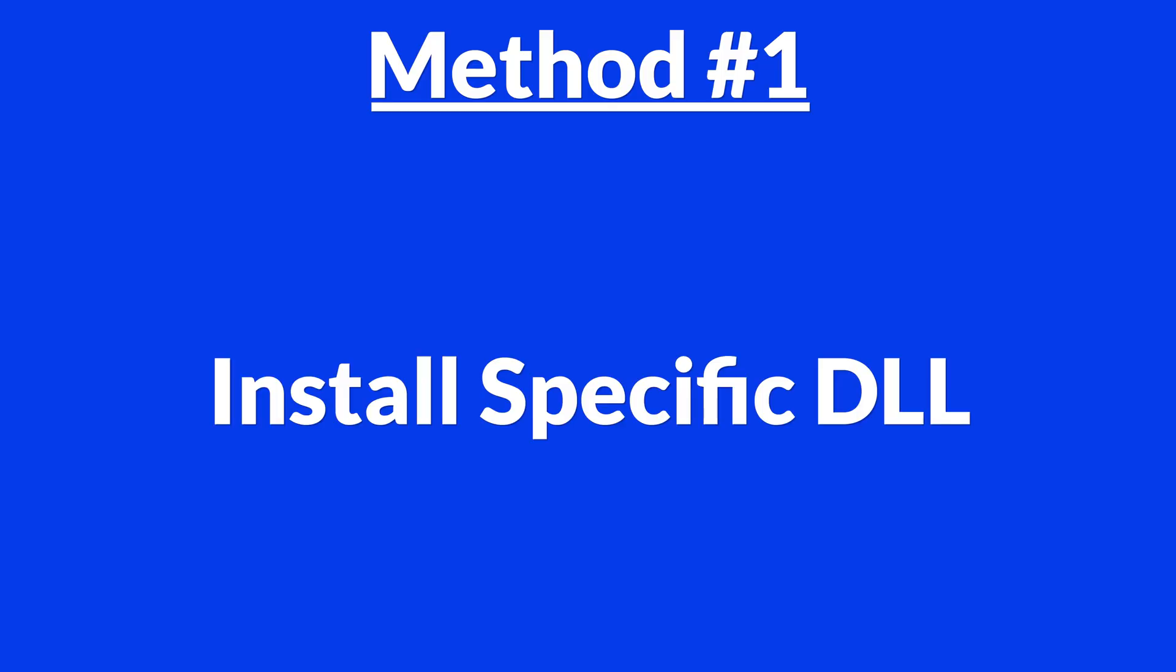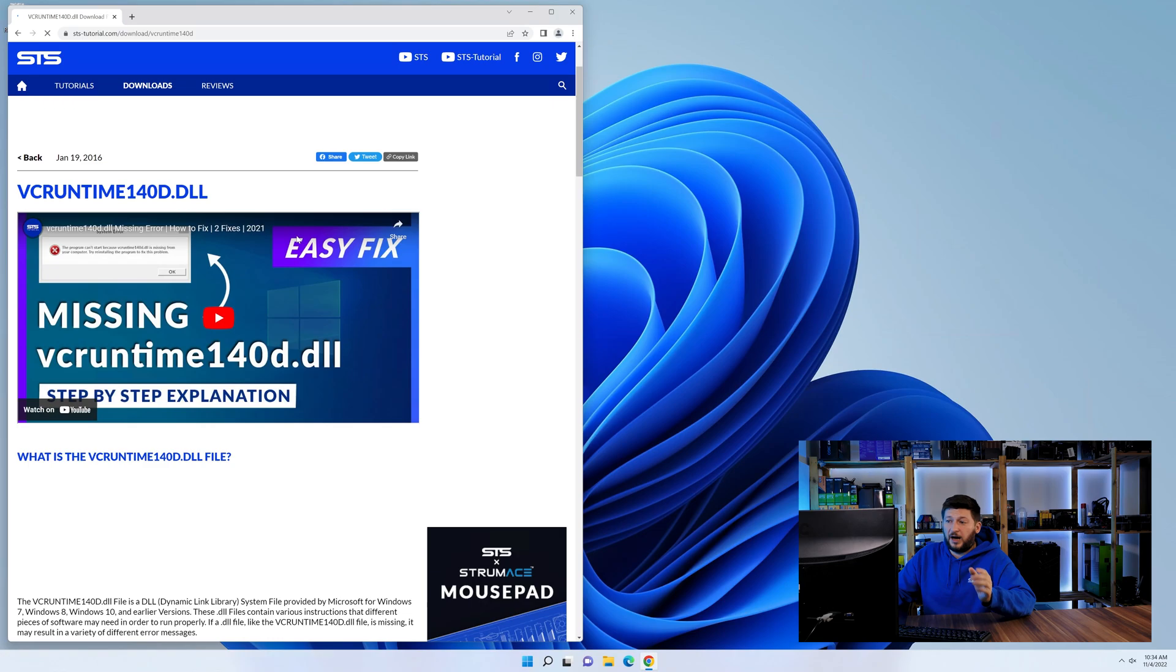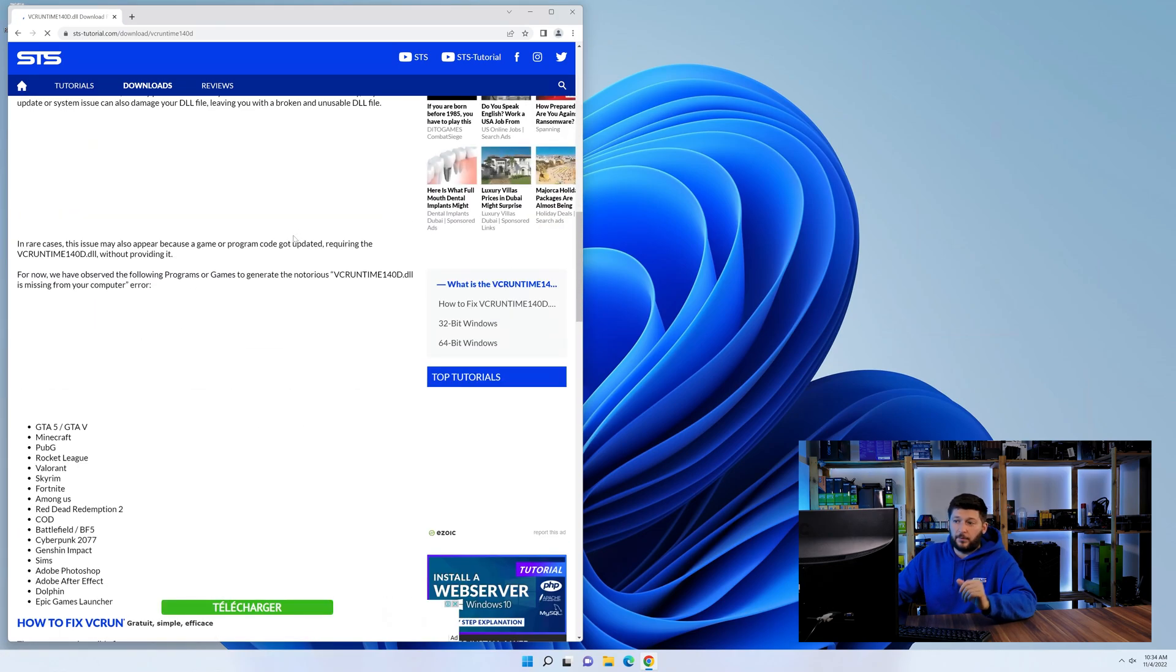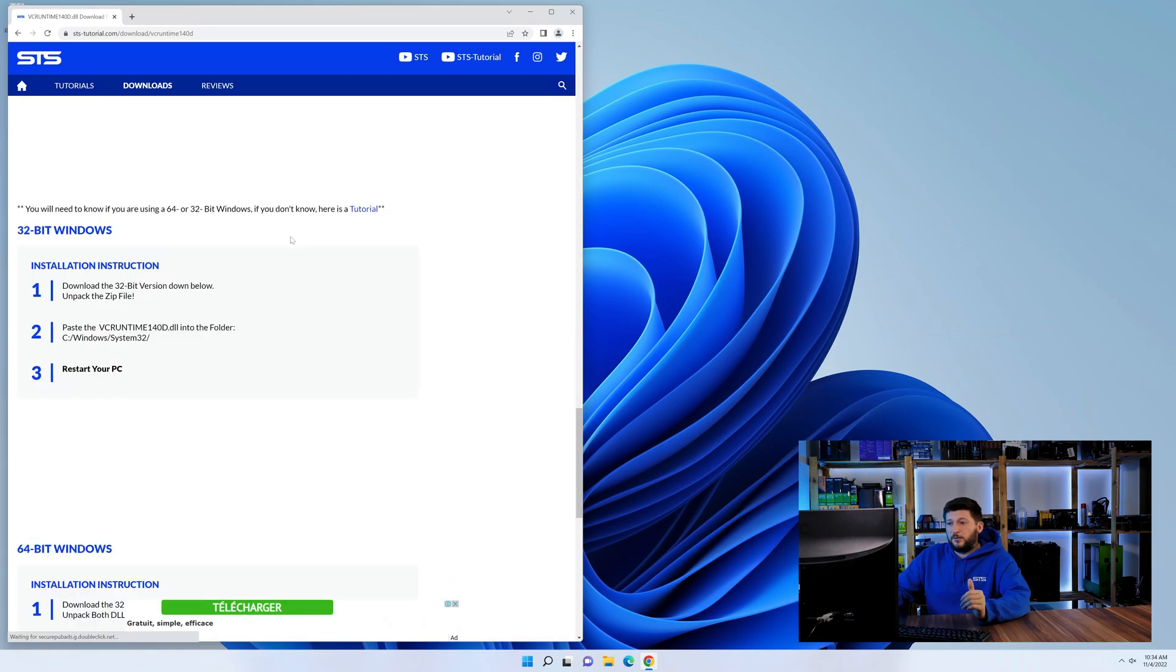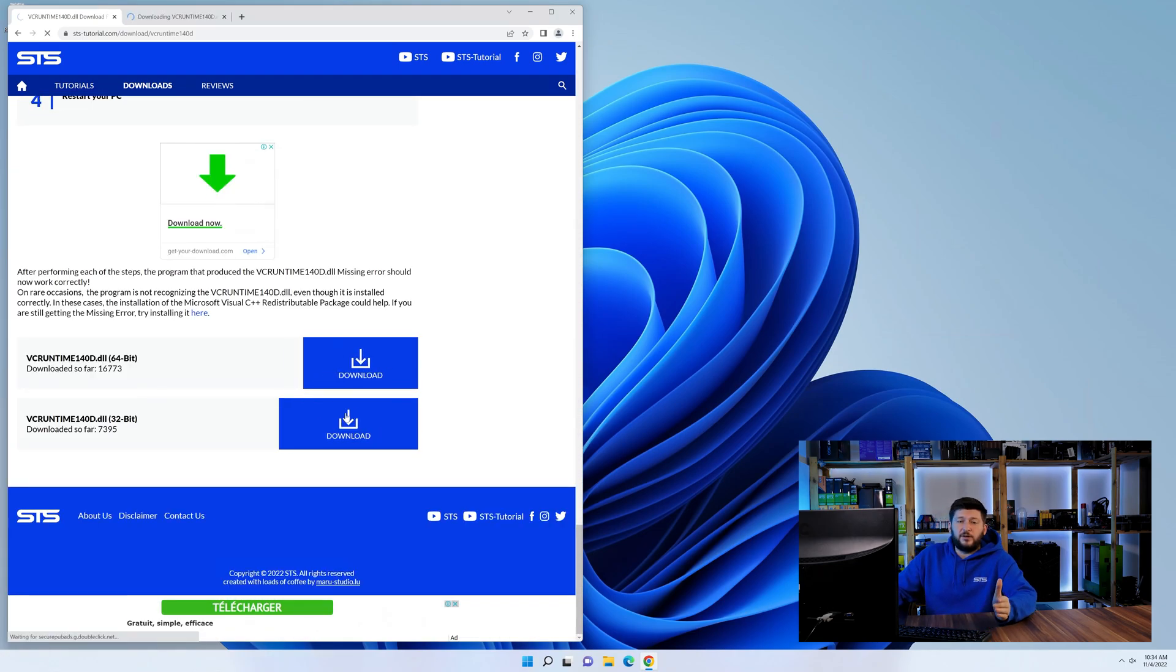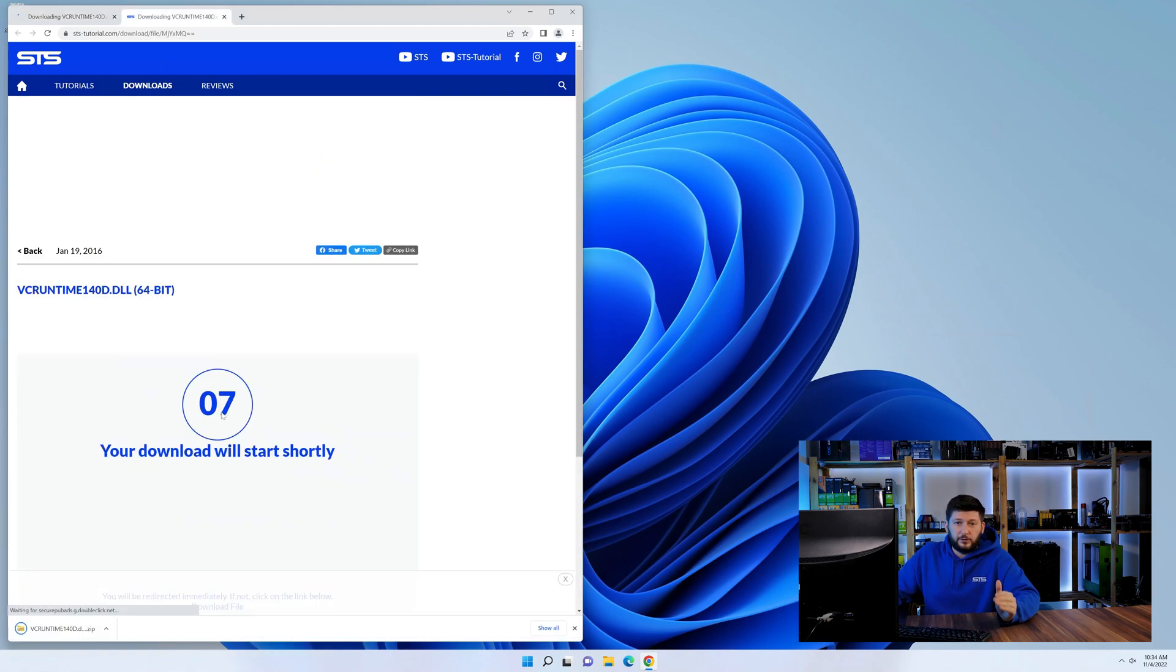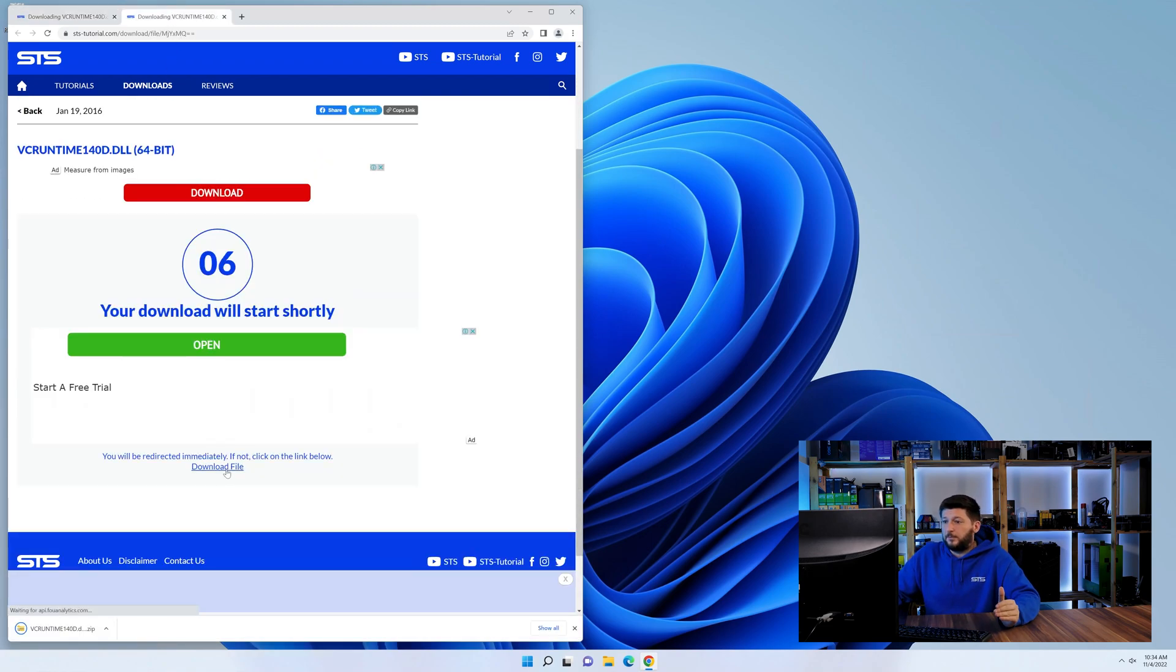Method number one is to install the DLL file ourselves. For this, head over to our website by clicking the link in the description or in the eye symbol in the upper right corner. First off, scroll a bit down to the download section.